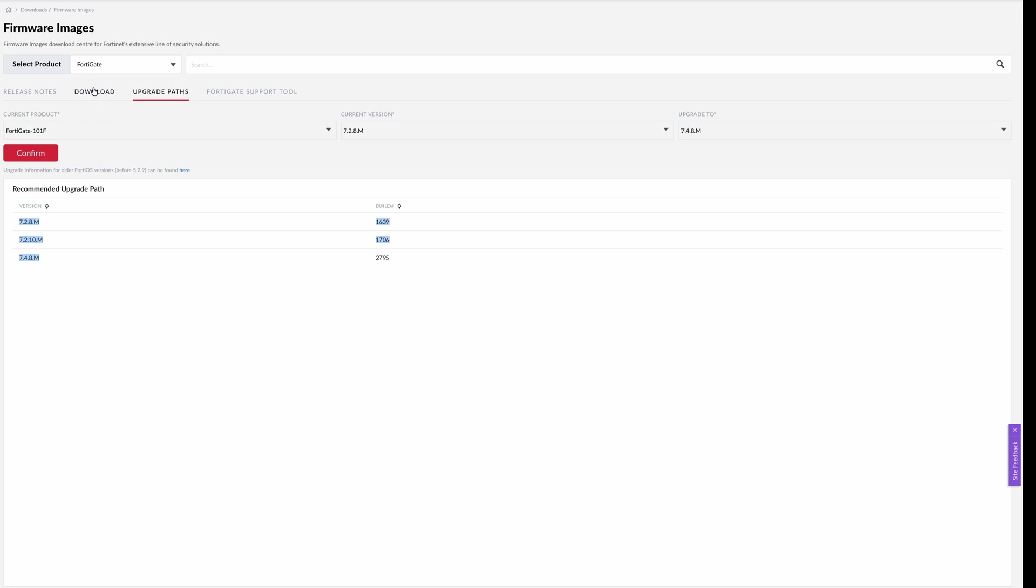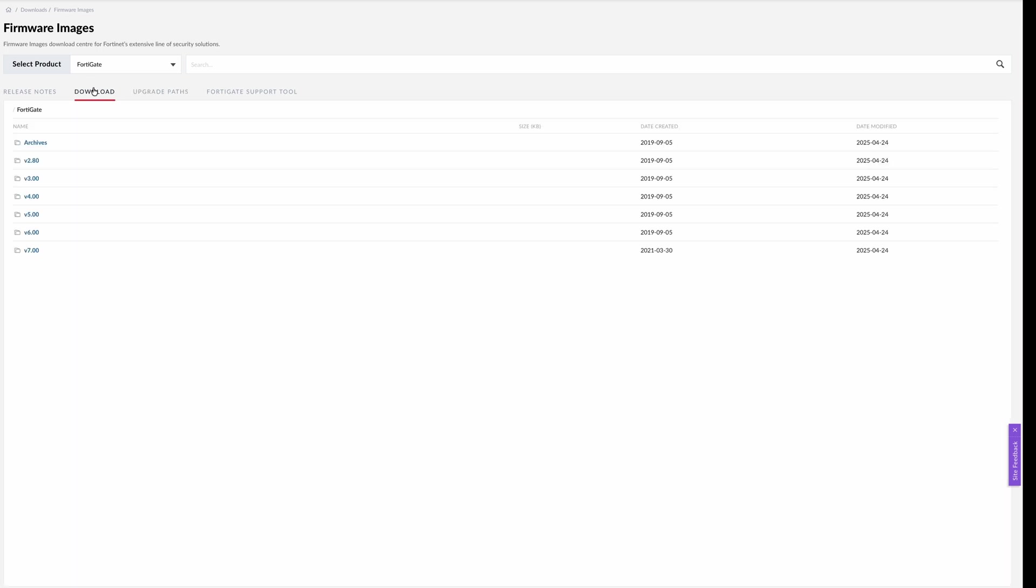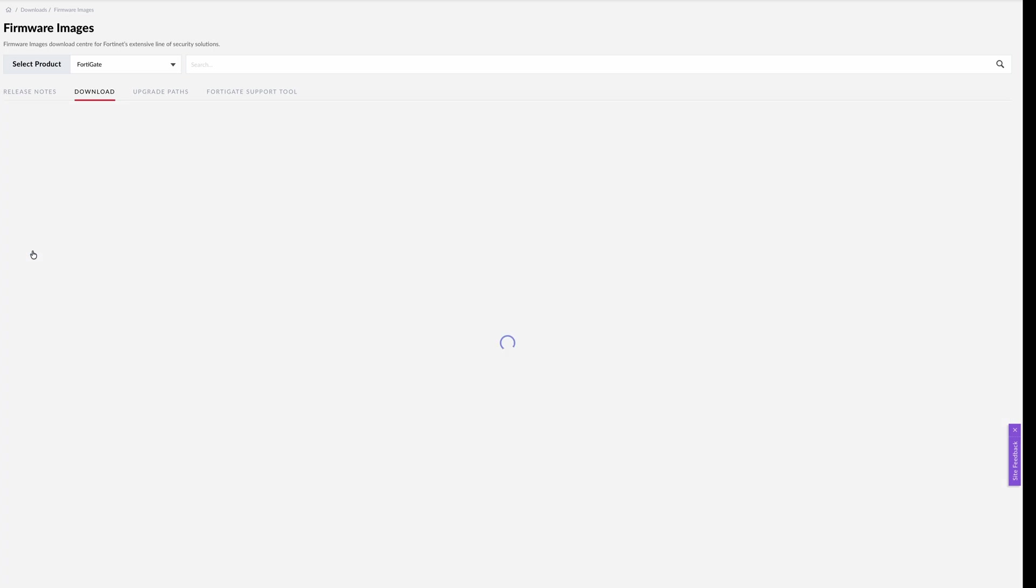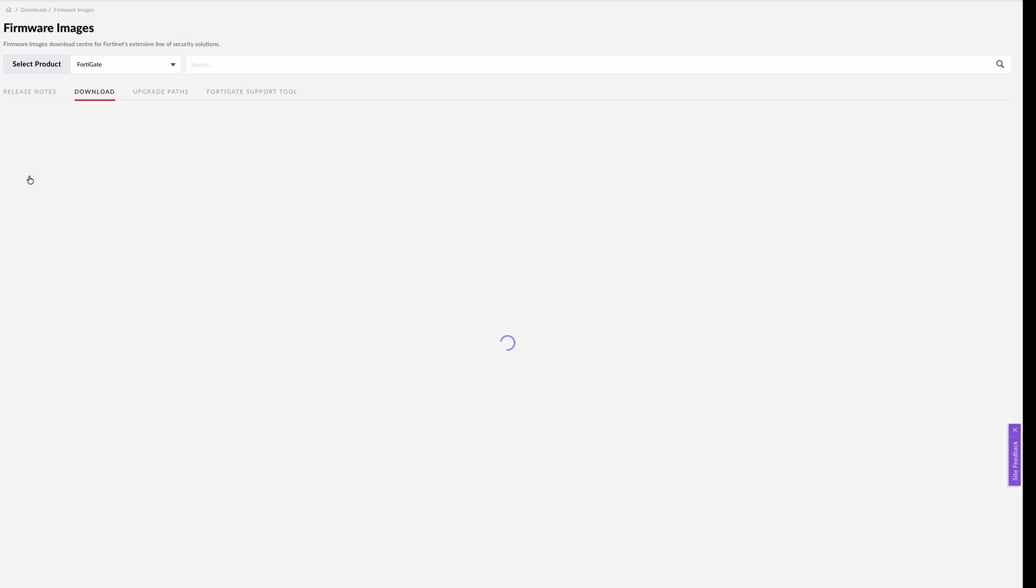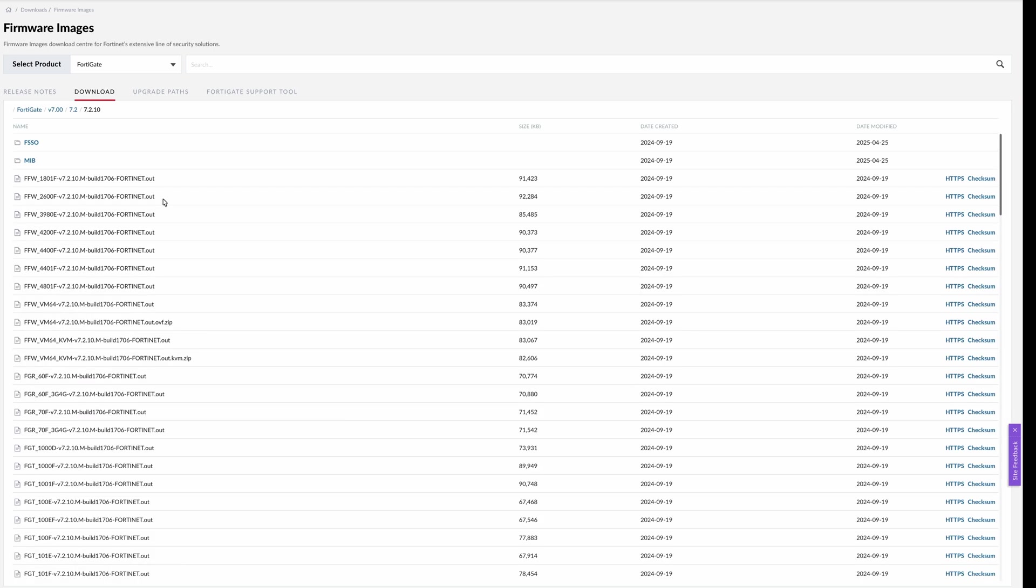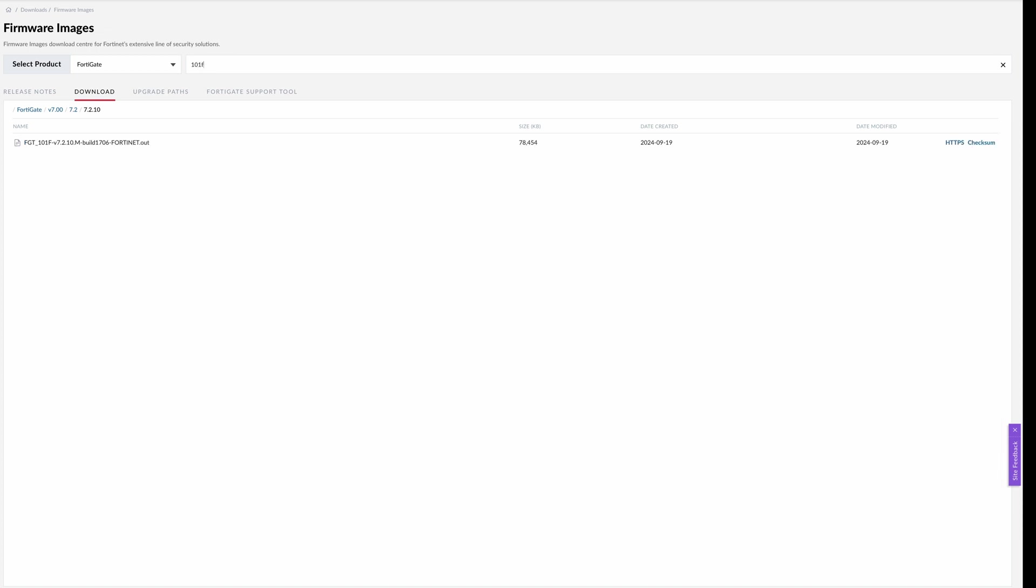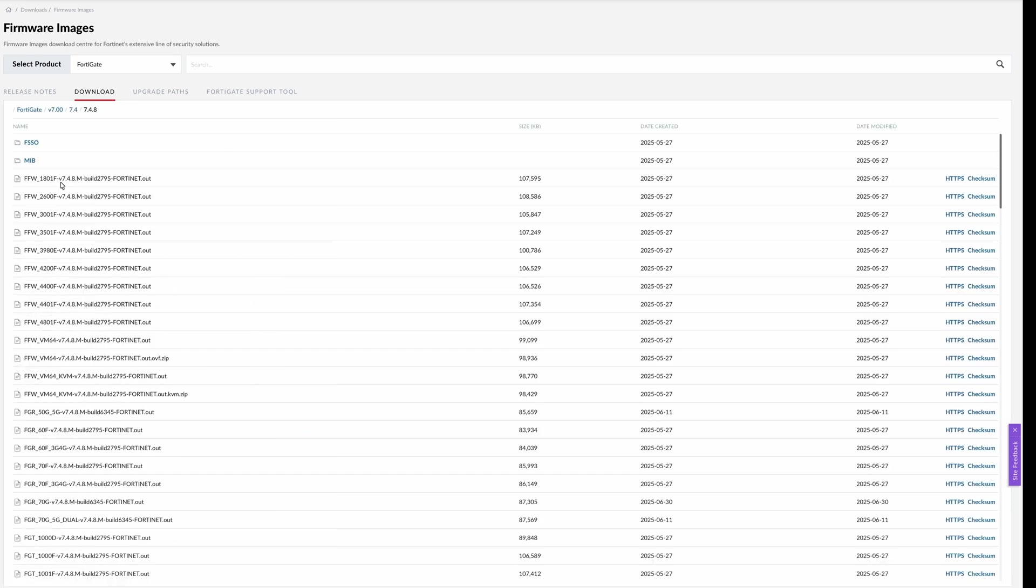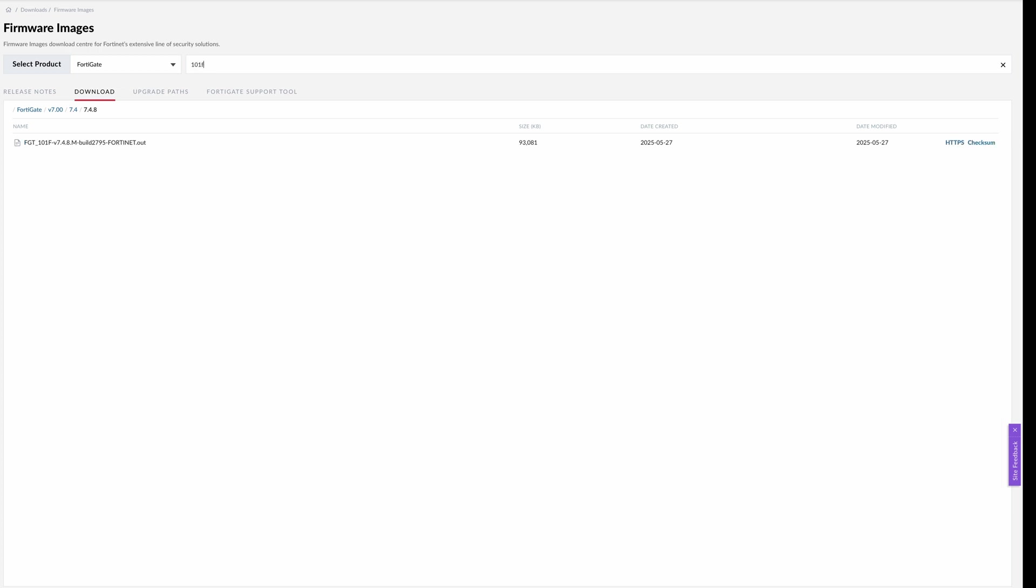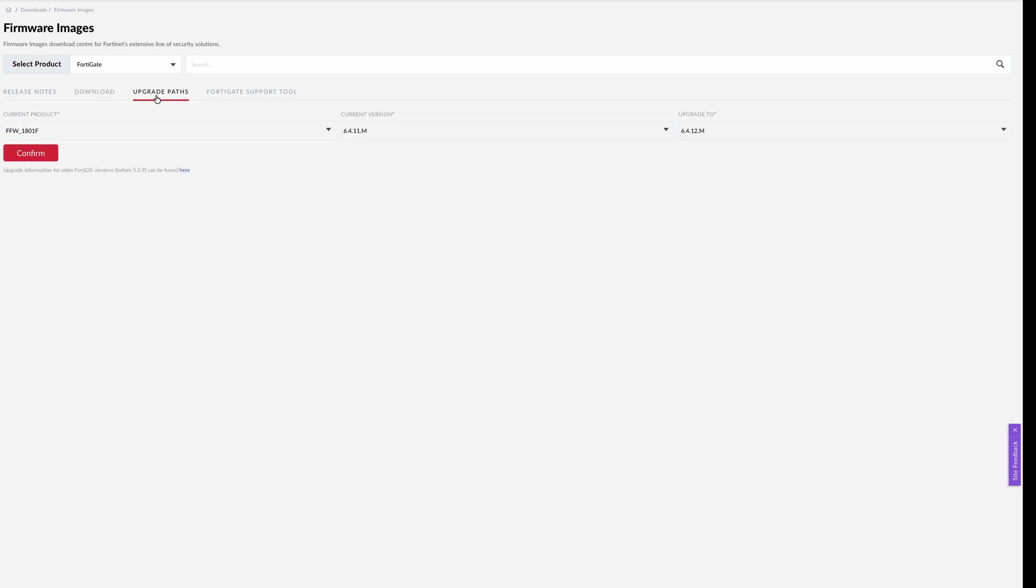So let me go to download again. First I'll download 7.2.10. It's here. I'll search for 101F and this is the one. Click on HTTPS to download and it started downloading. So the next version that I'm gonna download is 7.4.8. 7.4, 7.4.8, and these are the versions. 101F, and then this is the version that I'll be downloading. So click on HTTPS again and it started downloading as well. In case in the future if you want to go to 7.6 or higher, it's always better to check upgrade paths before doing any kind of upgrade on your system.